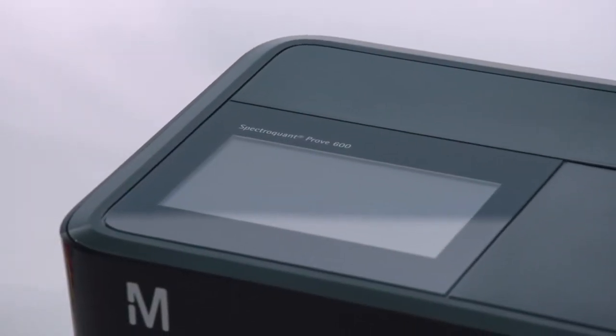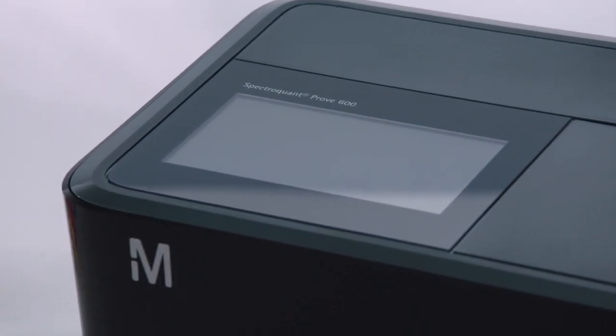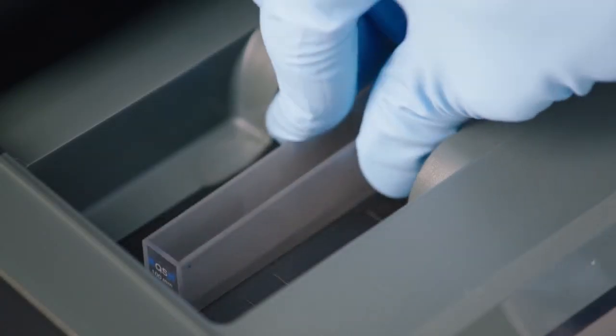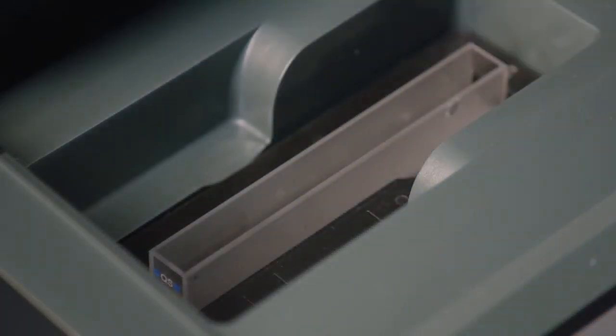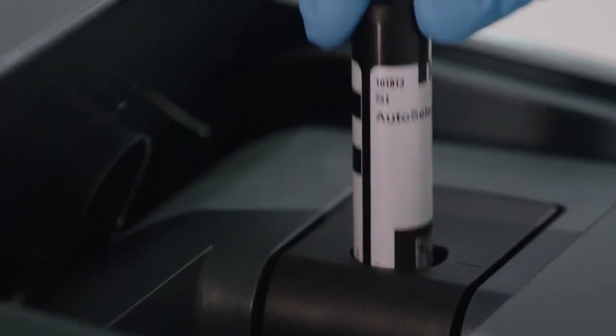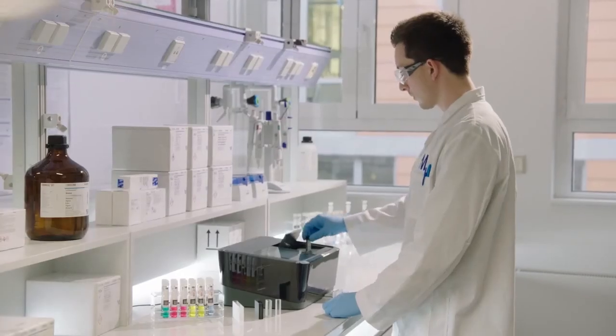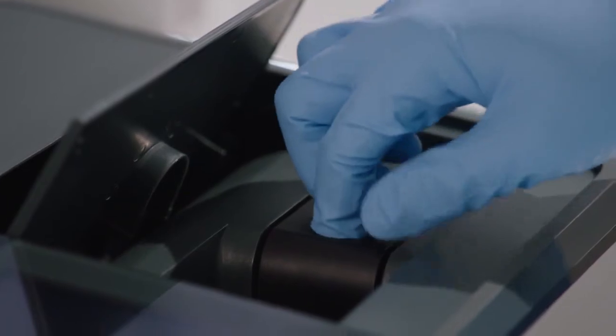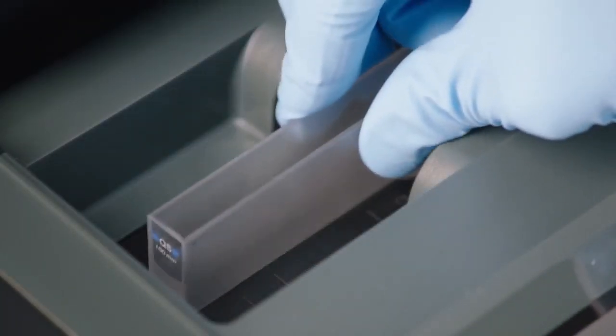SpectraQuant Prove 600 also offers a more sensitive measuring option using 100 mm cuvettes. Insert the auto selector for method recognition as usual. Then remove the auto selector and the round cell holder. Now you can insert your 100 mm cuvette and start your analysis.